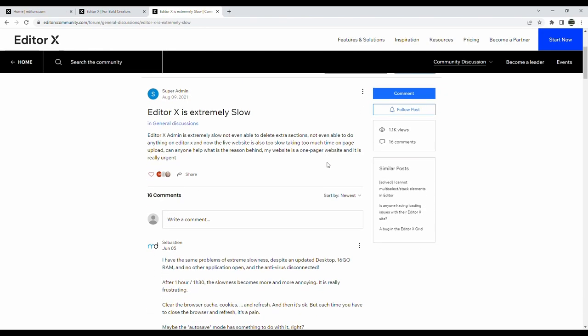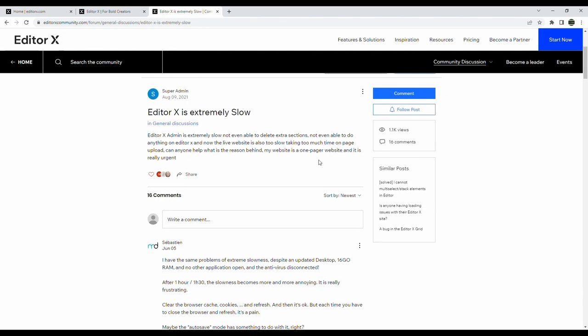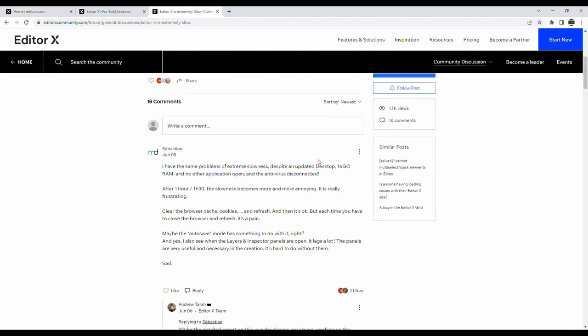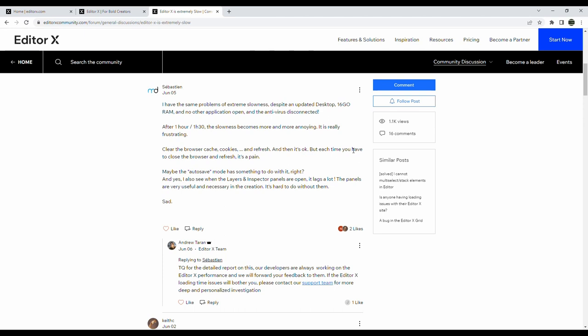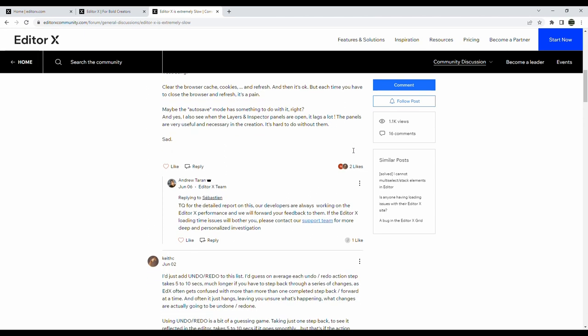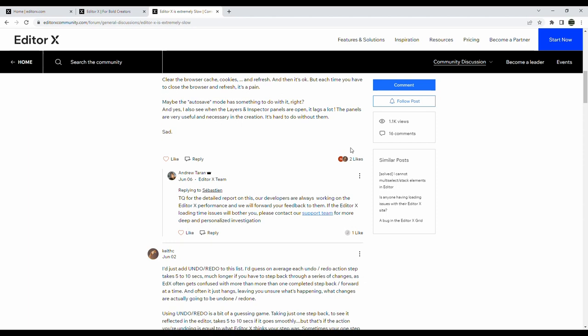For some reason the actual editor for me at least in Editor X was very slow and it still is. Everything else on my web browser works fine, even including Webflow, so I did some research to see if this was an isolated issue. It turns out that I'm not alone. Basic tasks like undoing, redoing, or even having the editor itself load up when I first open a project takes more than 30 seconds at times, which can be really frustrating.